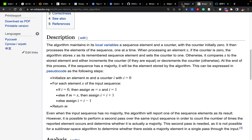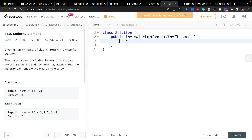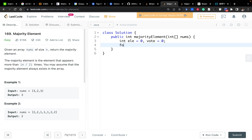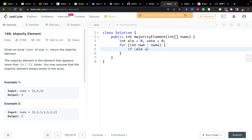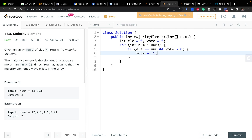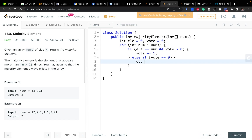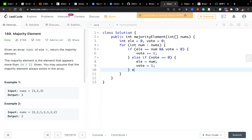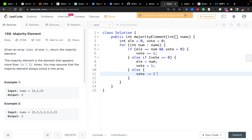Now let's write the code. Set element equal to zero and vote equal to zero. Iterate the numbers. If element equals num and vote is greater than zero, increment vote. Else if vote equals zero, assign element equal to num and vote equal to one. Else, decrement vote by one. In the end, since this problem always has an answer, we return element.